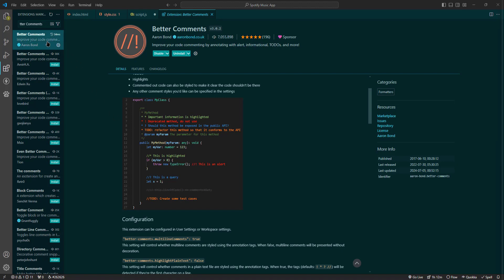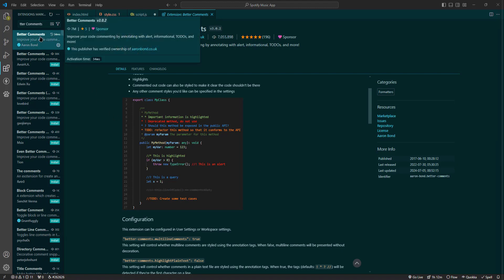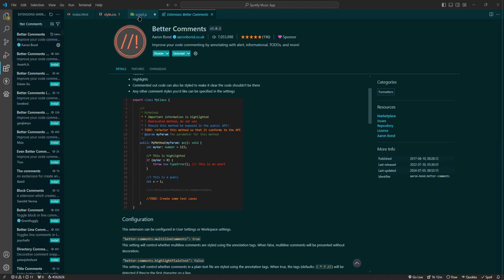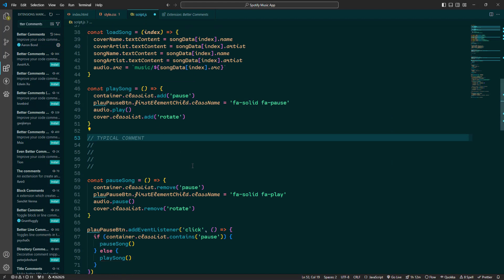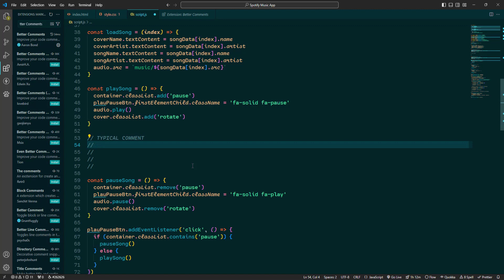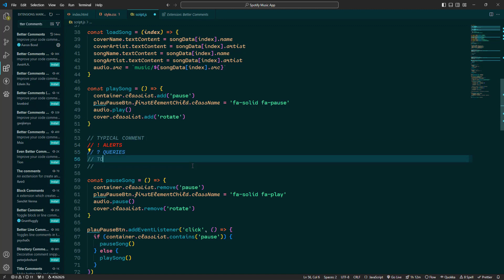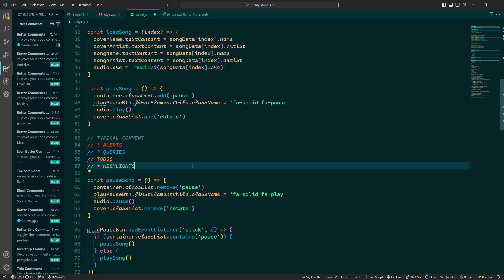First, install the Better Comments extension. Once it is installed, you can start using it right away. When you want to create a styled comment, use specific characters like an exclamation mark for alerts, question marks for queries, to-do for tasks and asterisk for highlights.